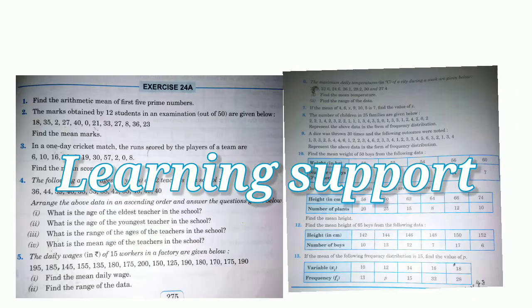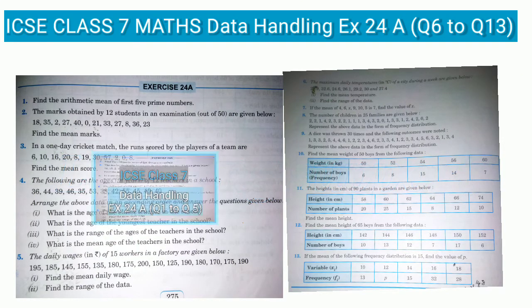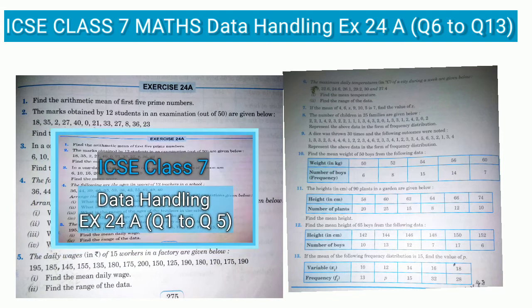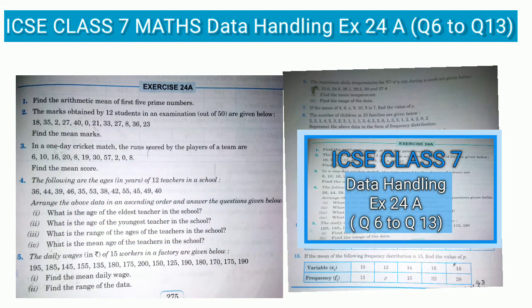Hello guys, welcome to the channel Learning Support. In the previous video we completed 5 sums of Exercise 24A. In this video we will continue Exercise 24A and complete questions 6 to 13.